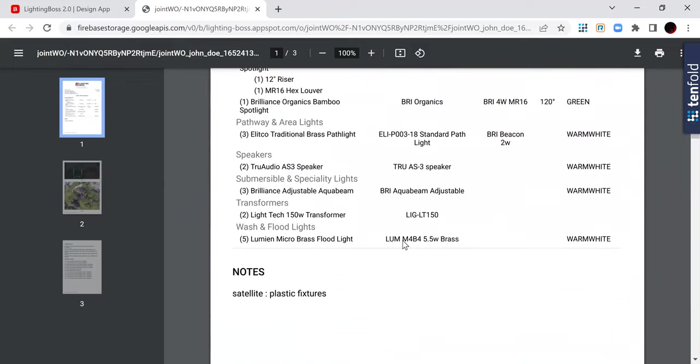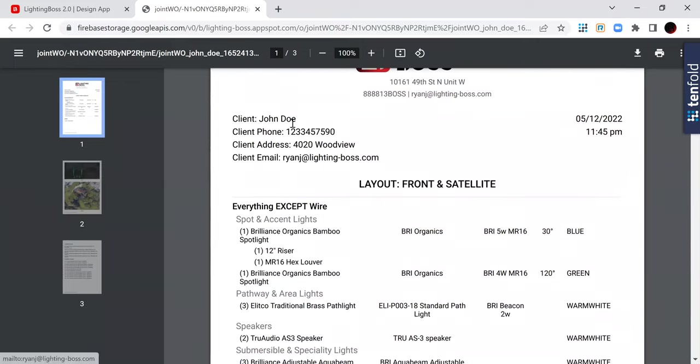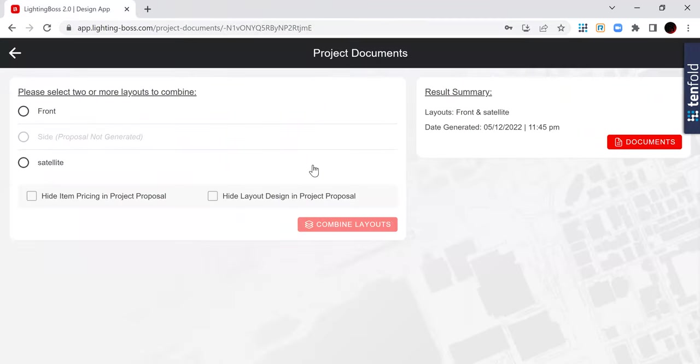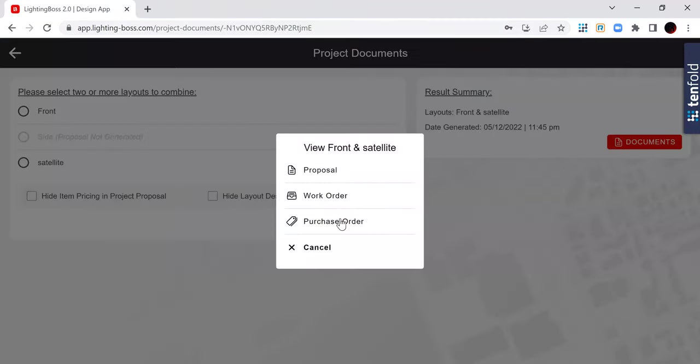So that work order, this is what you see. And then this is what you see when I go into the purchase order.